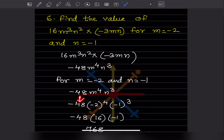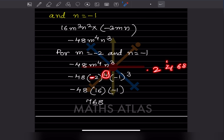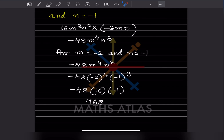Substituting m = −2 and n = −1: −48 × (−2)⁴ × (−1)³. Since the exponent 4 is even, (−2)⁴ is positive, giving 16. Since the exponent 3 is odd, (−1)³ = −1. So we have −48 × 16 × (−1). Minus × minus = plus, giving the answer 768.